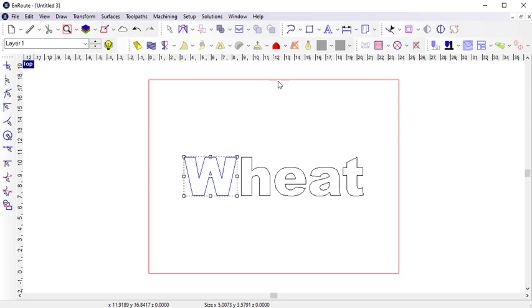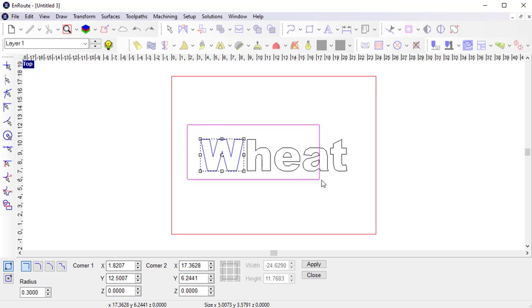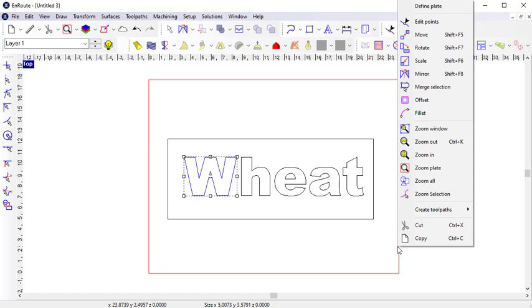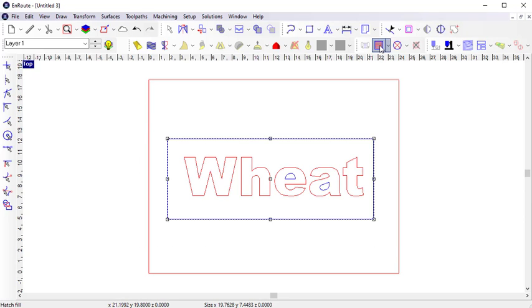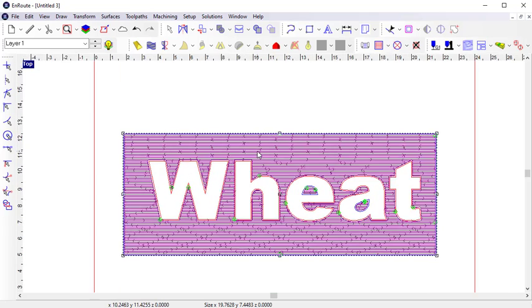Another common use of the Hatch Fill is if I have a contour around my letters, and I want to mill out the area in between the contour and the letters, I can select them all and apply the same Hatch Fill. You can now see that the area between the letters and the bounding contour is milled out by the Hatch Fill.